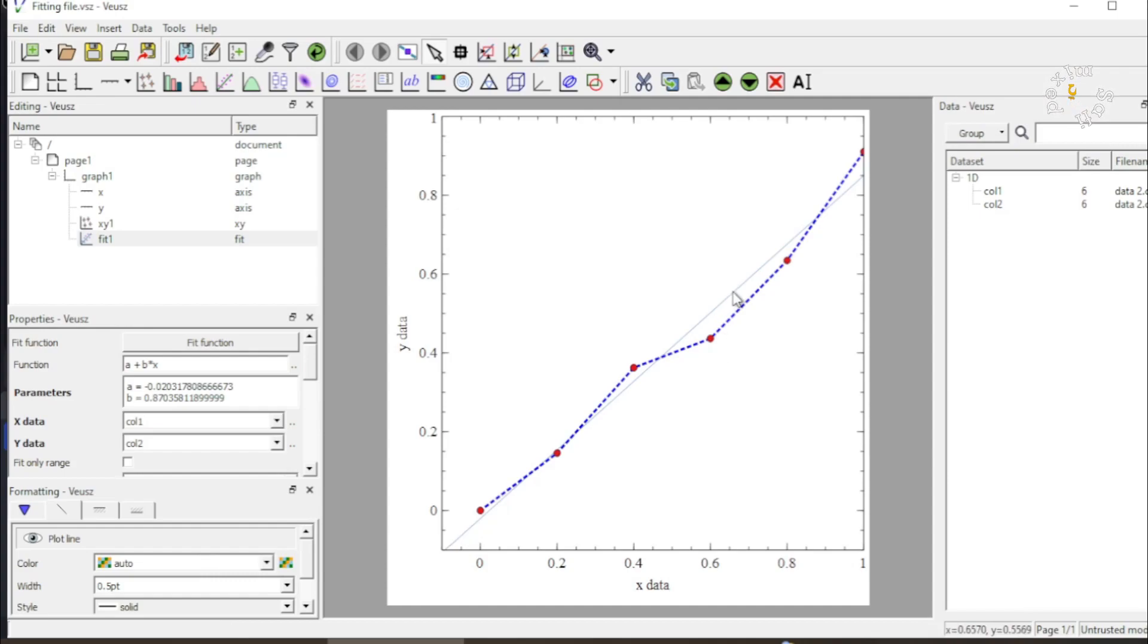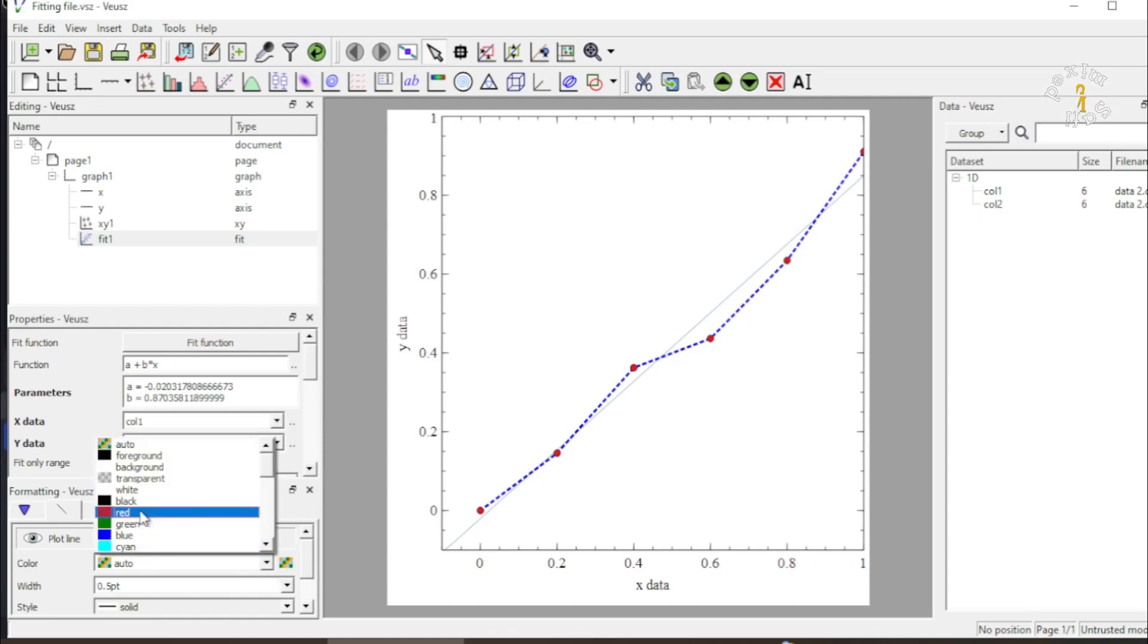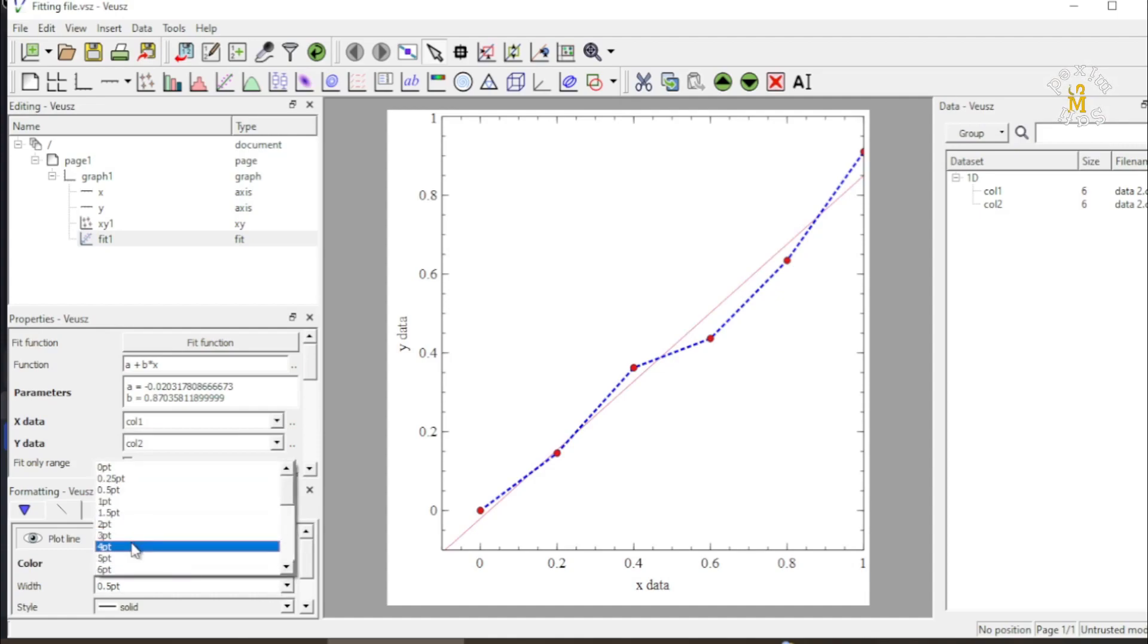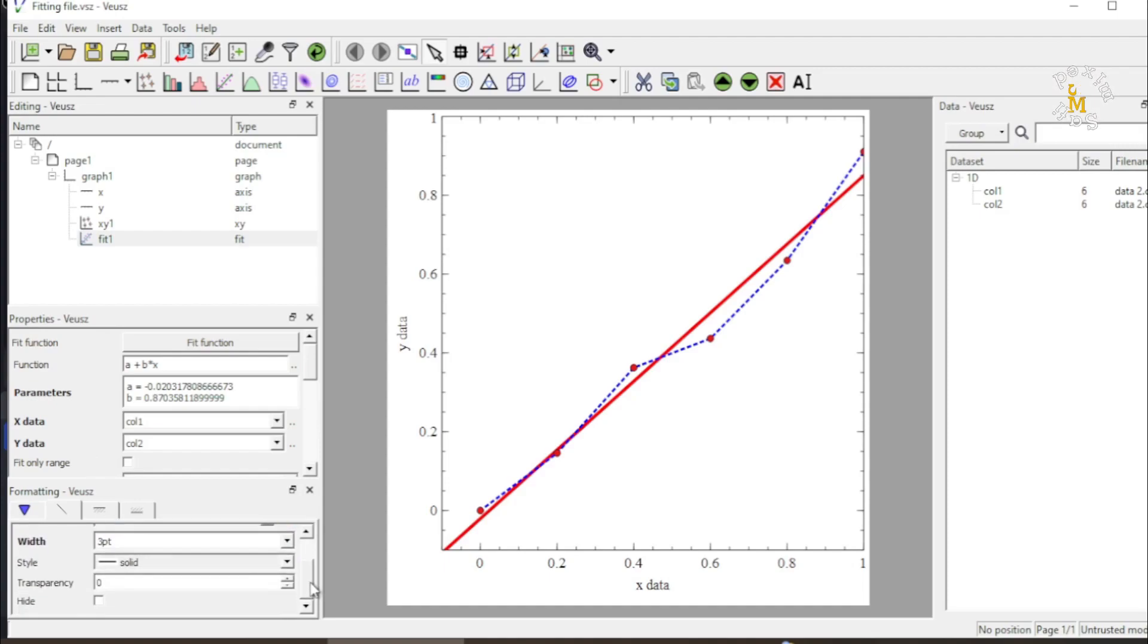And now you see this is in fact the fitting line applied to the data points. In order to visualize it a little more I change the color to red and I change the size of the line to 3 points so that it is more clearly visible.